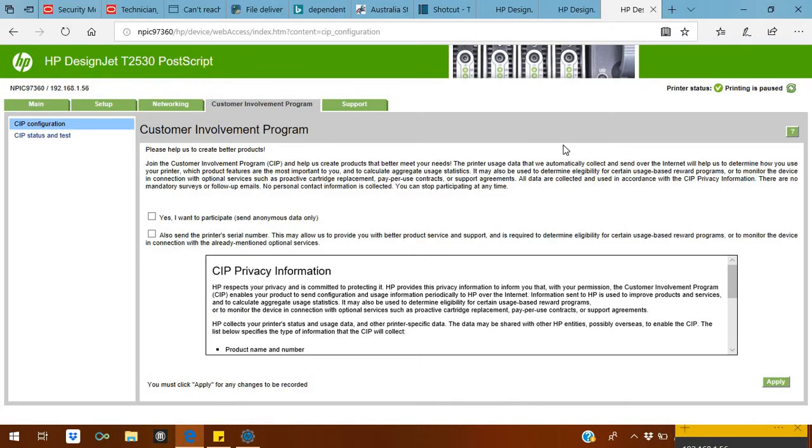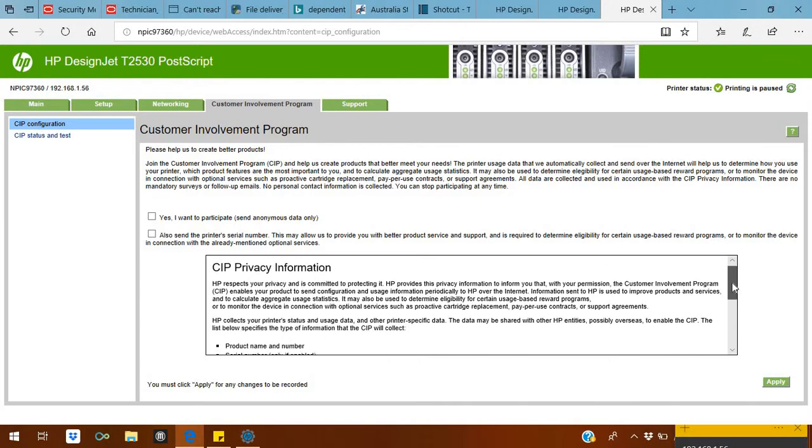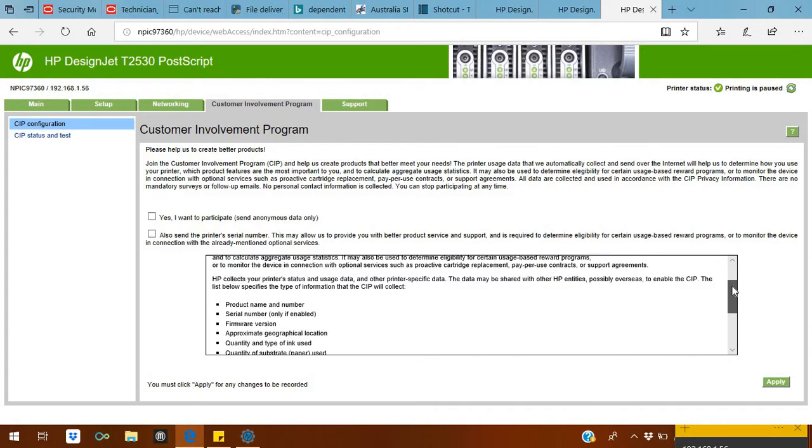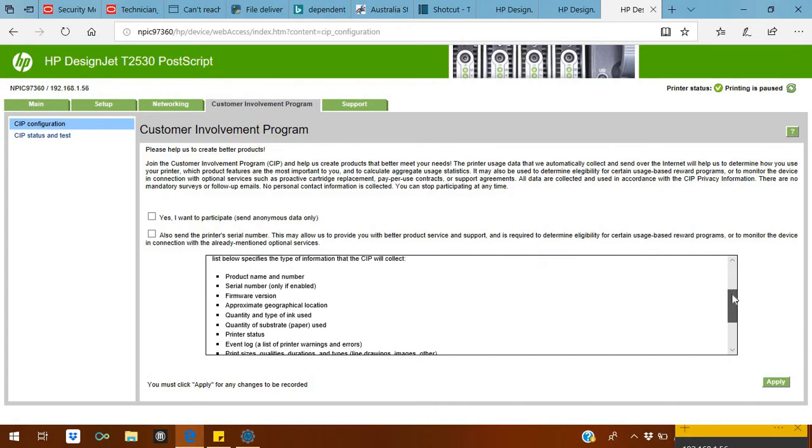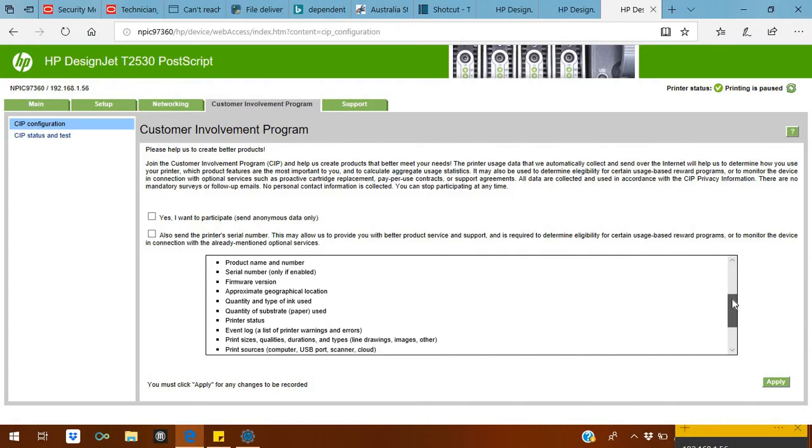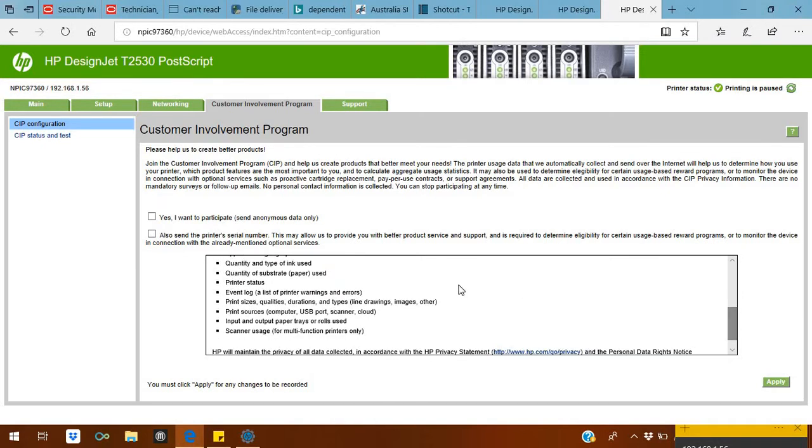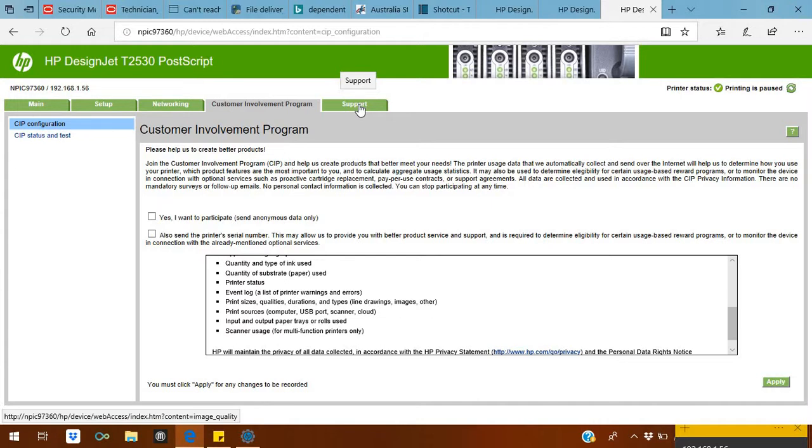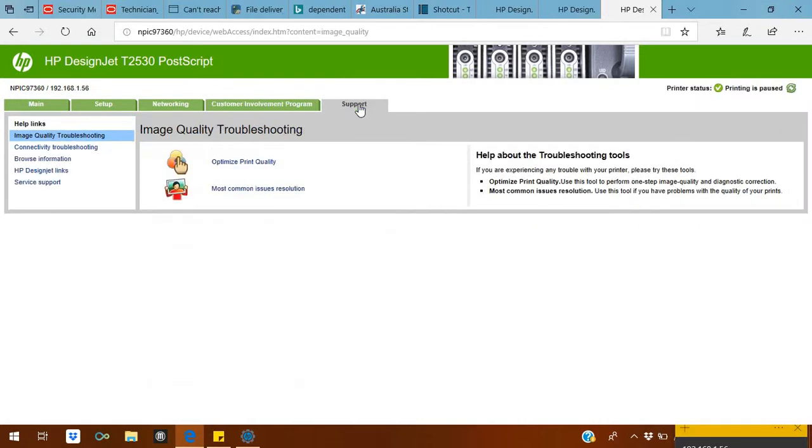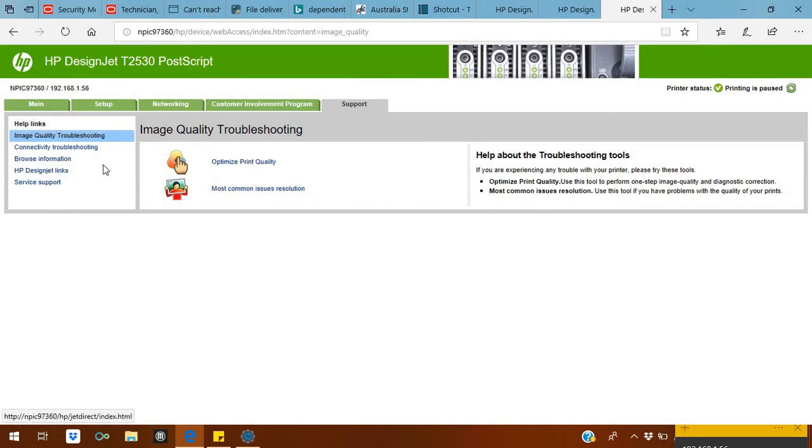In Network, you can set up your network configs. Customer Involvement: you have to read about it whether you want to send information and whether you want support. All the things are written. You can read it. Many customers don't like to, so they just say they don't want it. You can also ignore it.